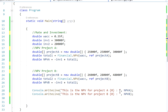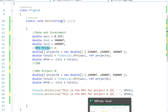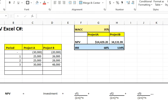Hey guys, welcome back to my channel. This is Dimitri. Today we're going to be working on the internal rate of return. In a past video we calculated the net present value of a couple of projects, so let's just go over the file real quick.